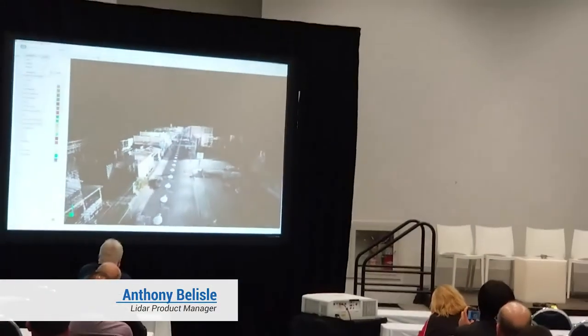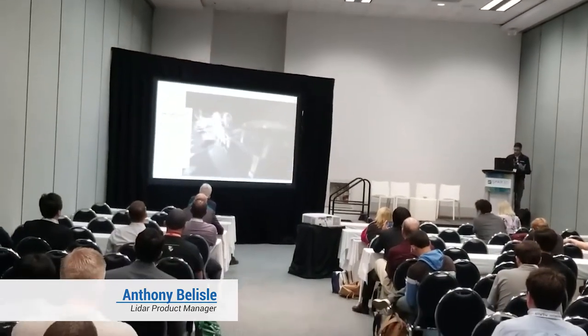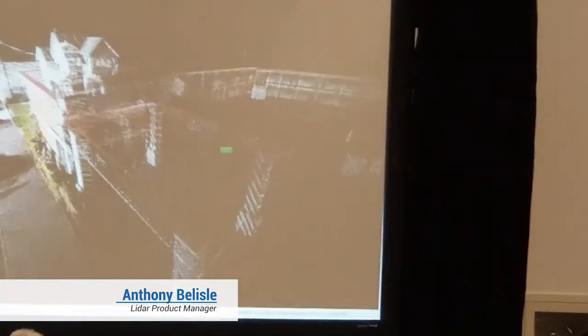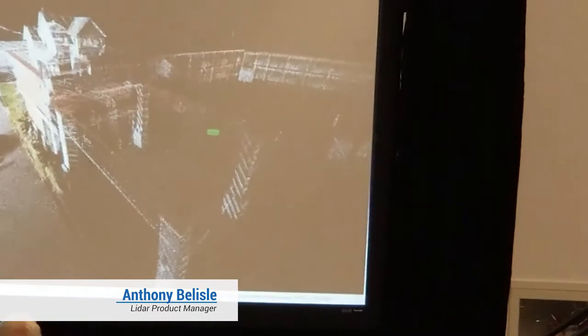Another interesting feature we've added just recently is our annotations feature. What this does is add a mark on your point cloud so you can add information to it — setting a view to that annotation. You can attach things like images and PDFs, and a web link if you want to connect your annotation to a website.